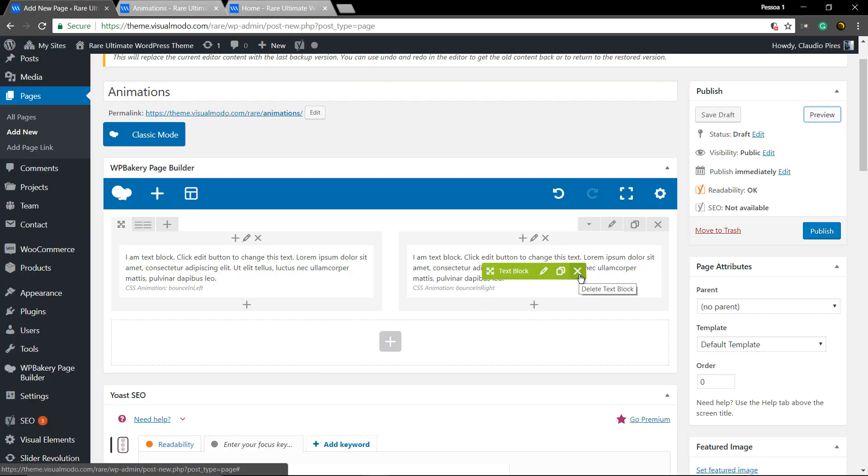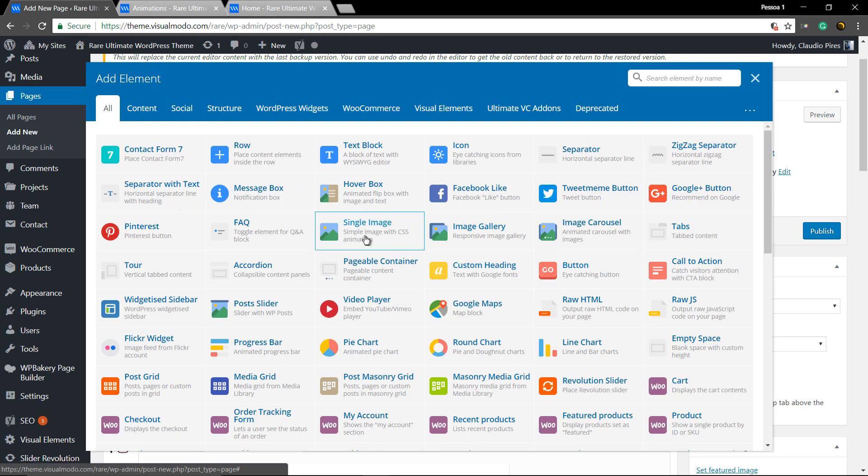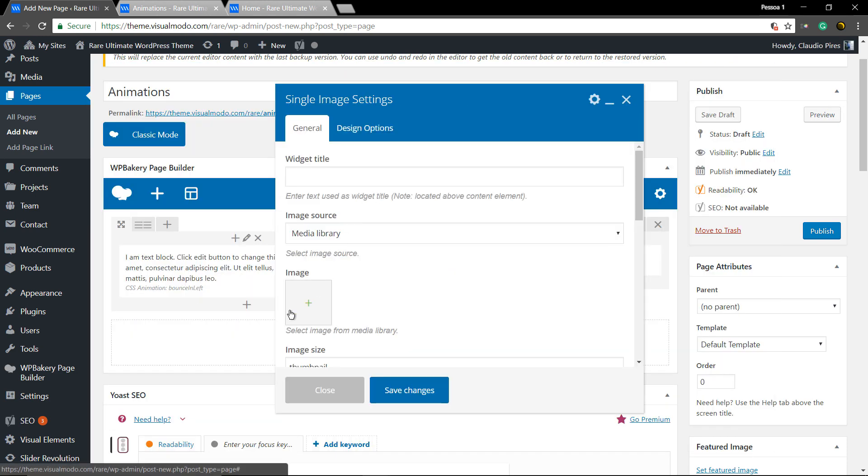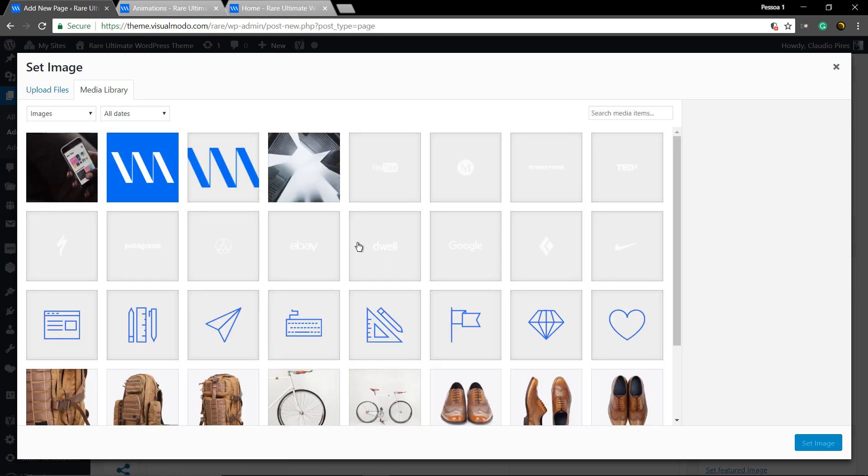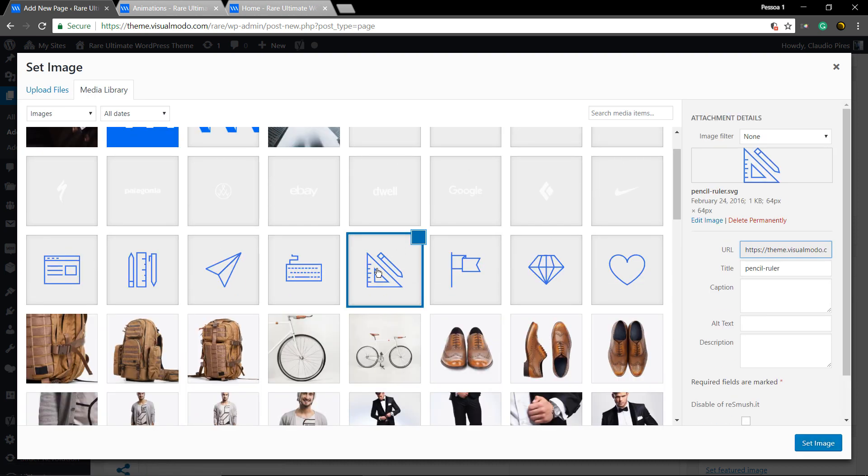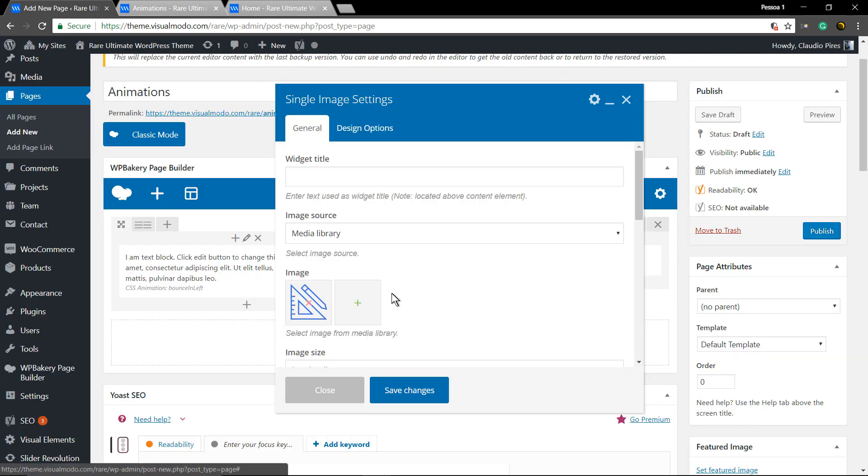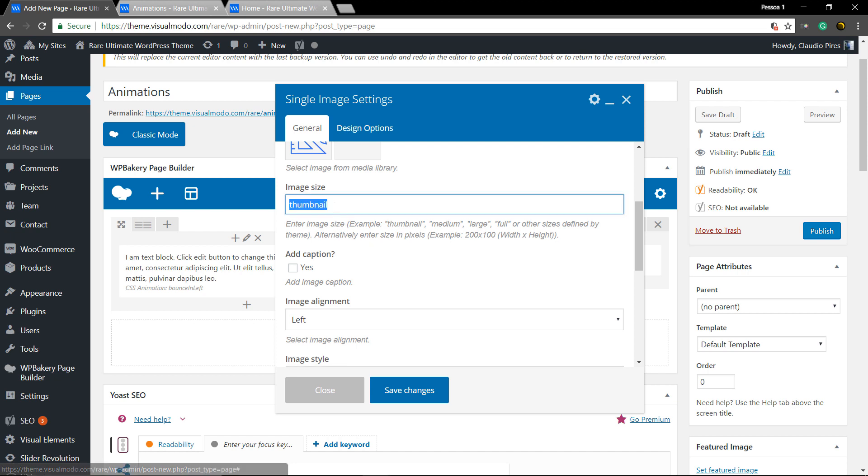Now let me change this element for a new one like a single image, a simple single image just to ensure you that you can animate any element that you want: images, text, headings, buttons, everything can be animated.